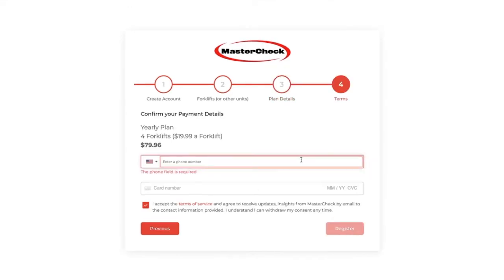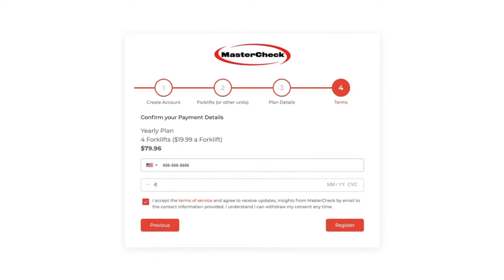Once you read that, go ahead and click Next. And in our final screen, simply input your phone number, then your credit card information, have a look at the terms of service, and click that you agree. And then finally, click Register.